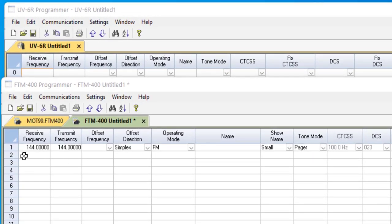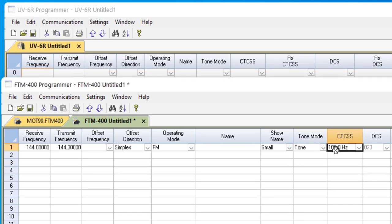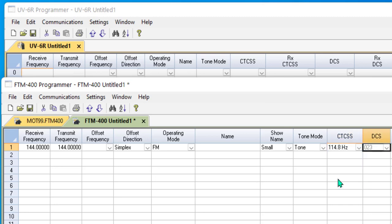Let's start with the FTM-400. We have a frequency entered. We come over here to tone mode and we choose tone. CTCSS becomes active and I set the value that was given to me.